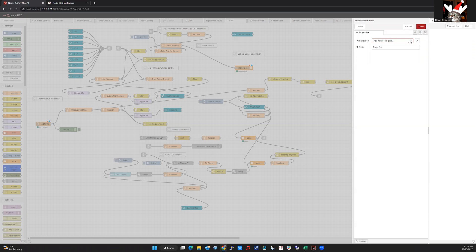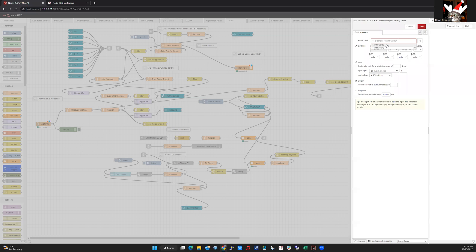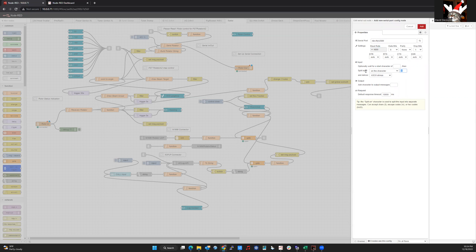So in order to do this, we click on the pencil to add the port. And I can click the little search spyglass and you'll see it says DEV slash TTY USB 0. So if I select that and then configure it to match my rotor, the rotor controller baud rate 4,800, the protocol in my rotor uses a semicolon to split the input messages. So where it says split input, I'm going to change this line feed to a semicolon.